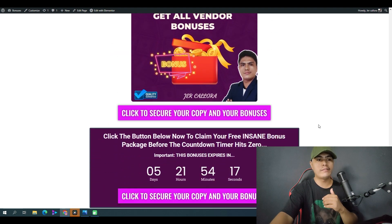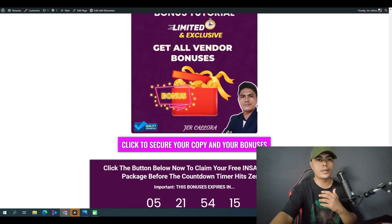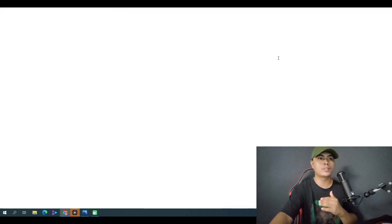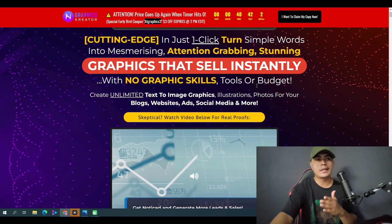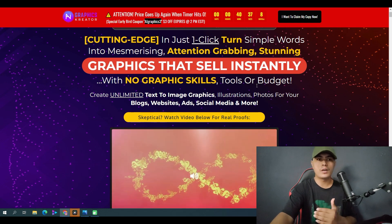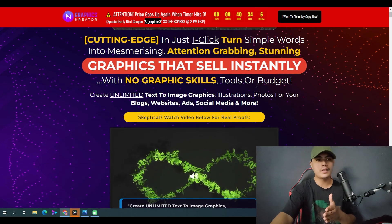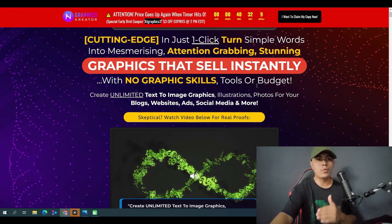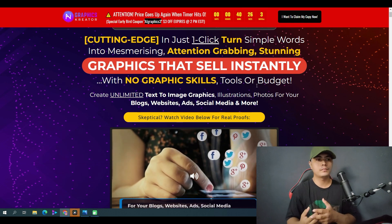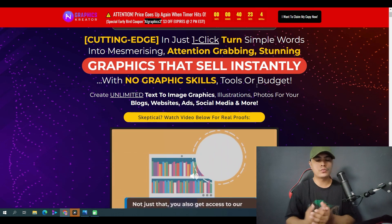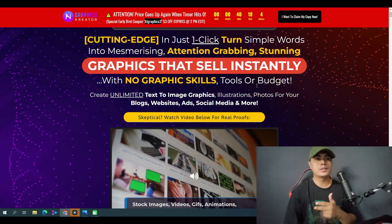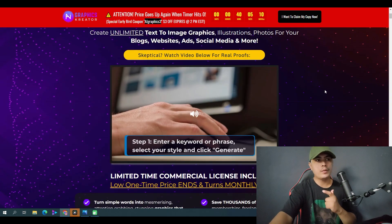Remember, these bonuses are only available during this launch period. All you have to do is click any of the buttons to be taken to the sales page. The headline says: 'In just one click, turn simple words into mesmerizing, attention-grabbing, stunning graphics that sell instantly — with no graphic skills, tools, or budget.' You can create unlimited images, graphics, and illustrations to use on your website, blogs, ads, or social media.